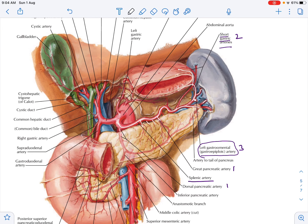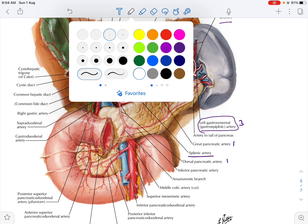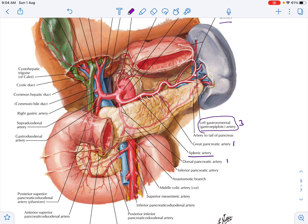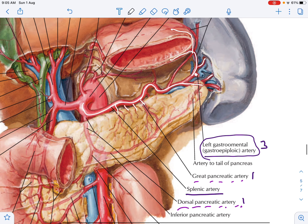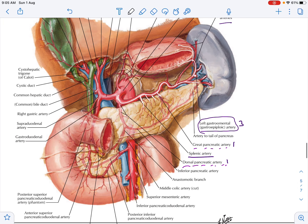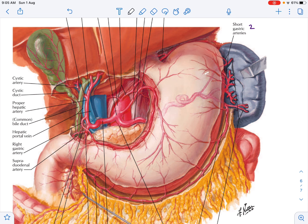In Netter's diagram, you can see the named pancreatic branches from the splenic artery. The larger ones are named: the dorsal pancreatic artery and the great pancreatic artery. The white structures here are the pancreatic branches. In the complete image you can see the celiac trunk, the splenic artery taking a long and tortuous course, with pancreatic branches arising along it.